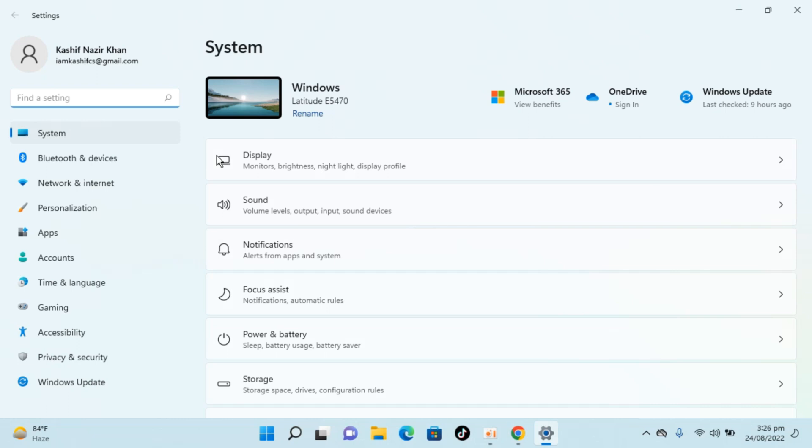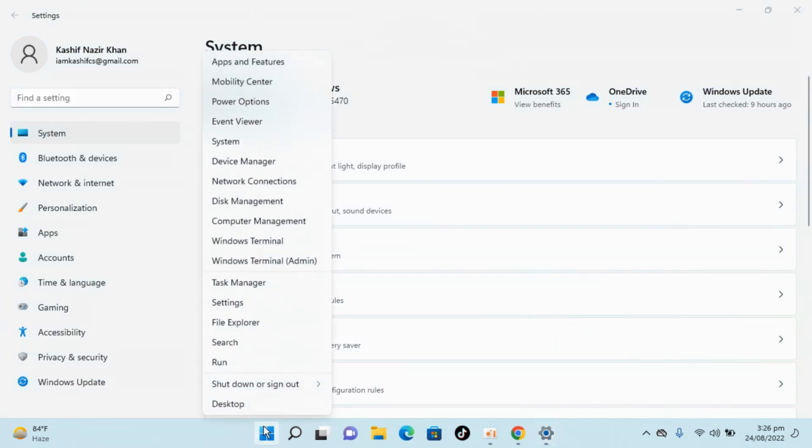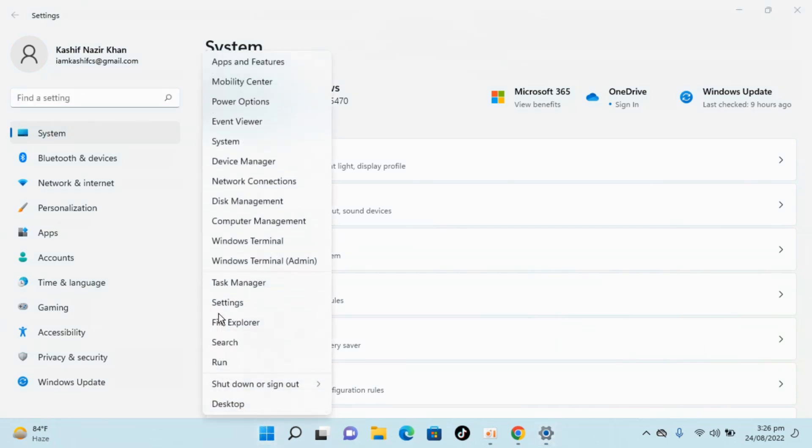If you are unable to find settings from search, you can always go to start, right click and open settings from here.